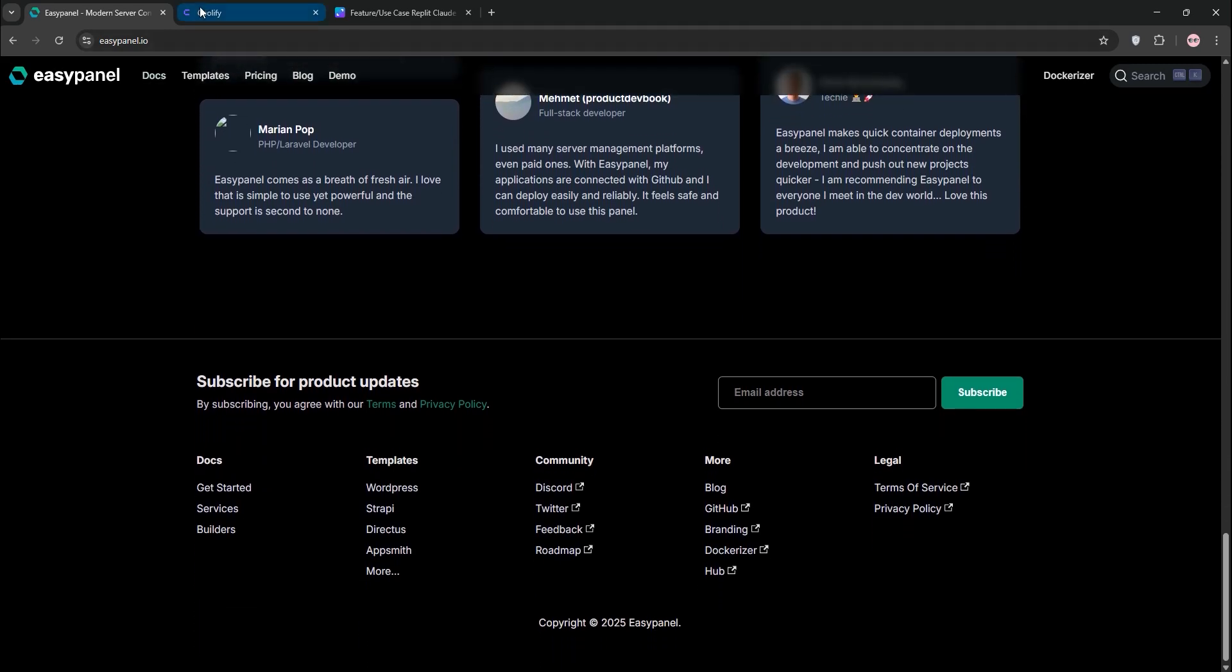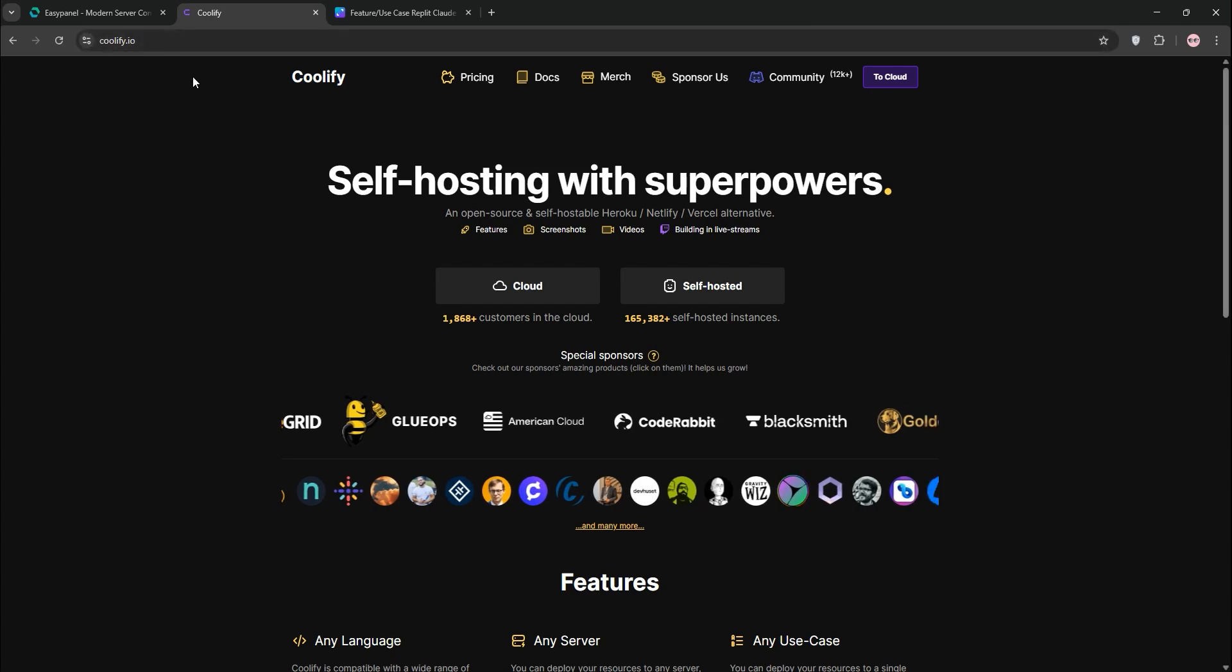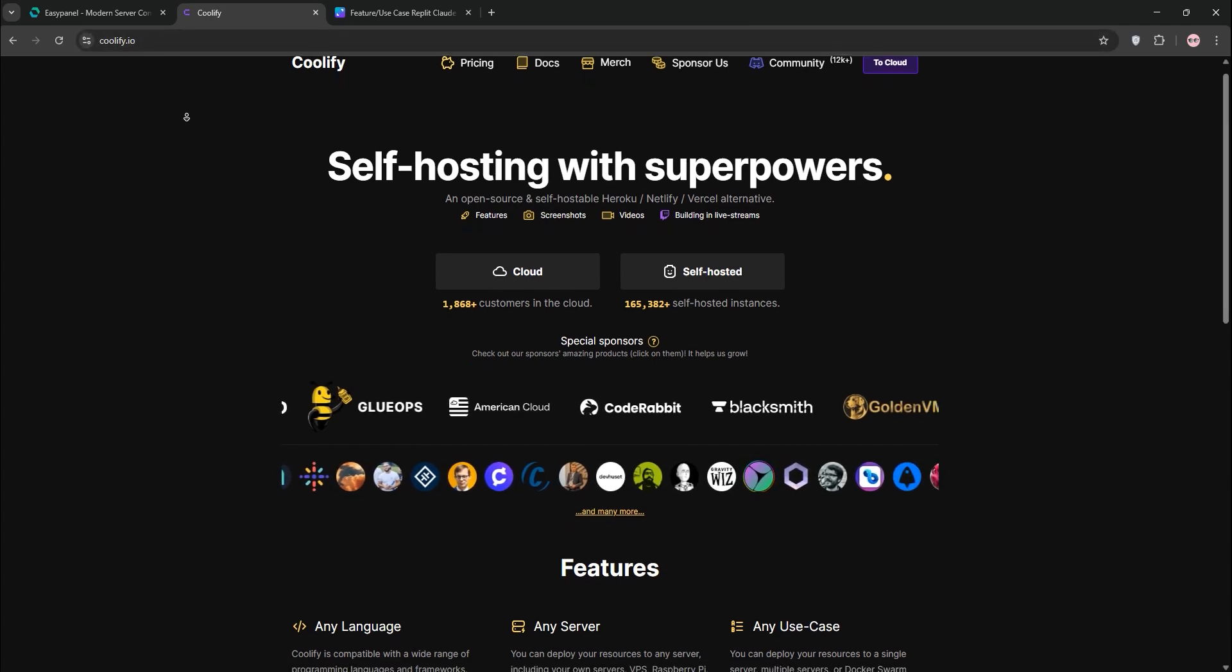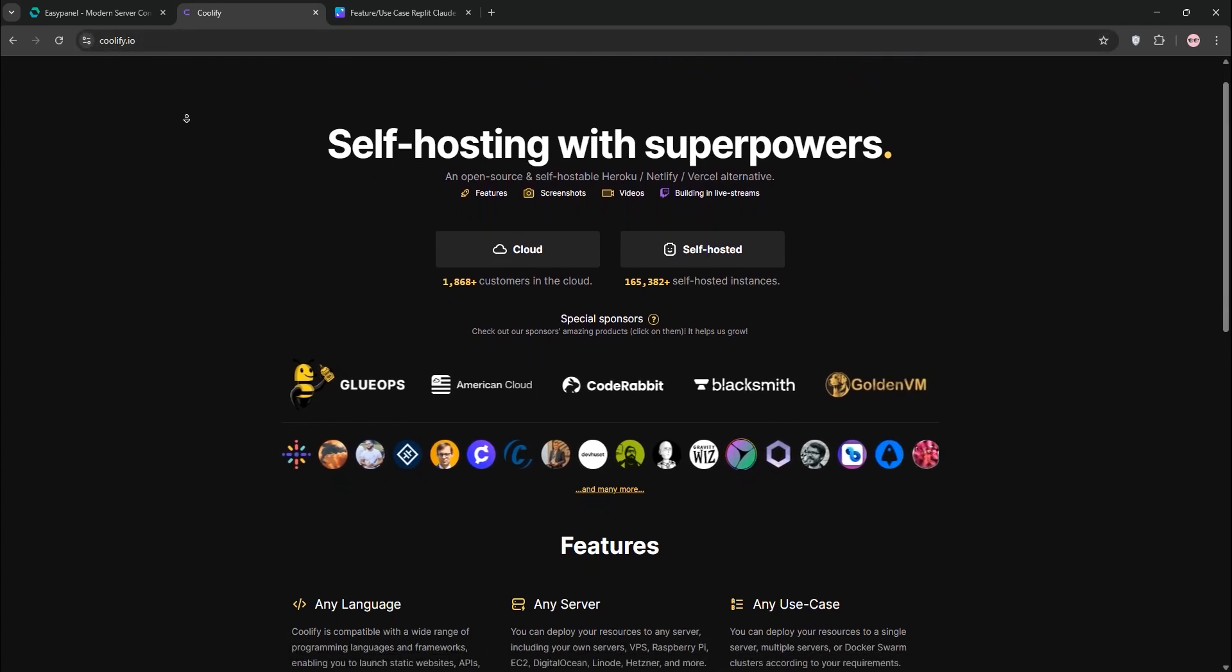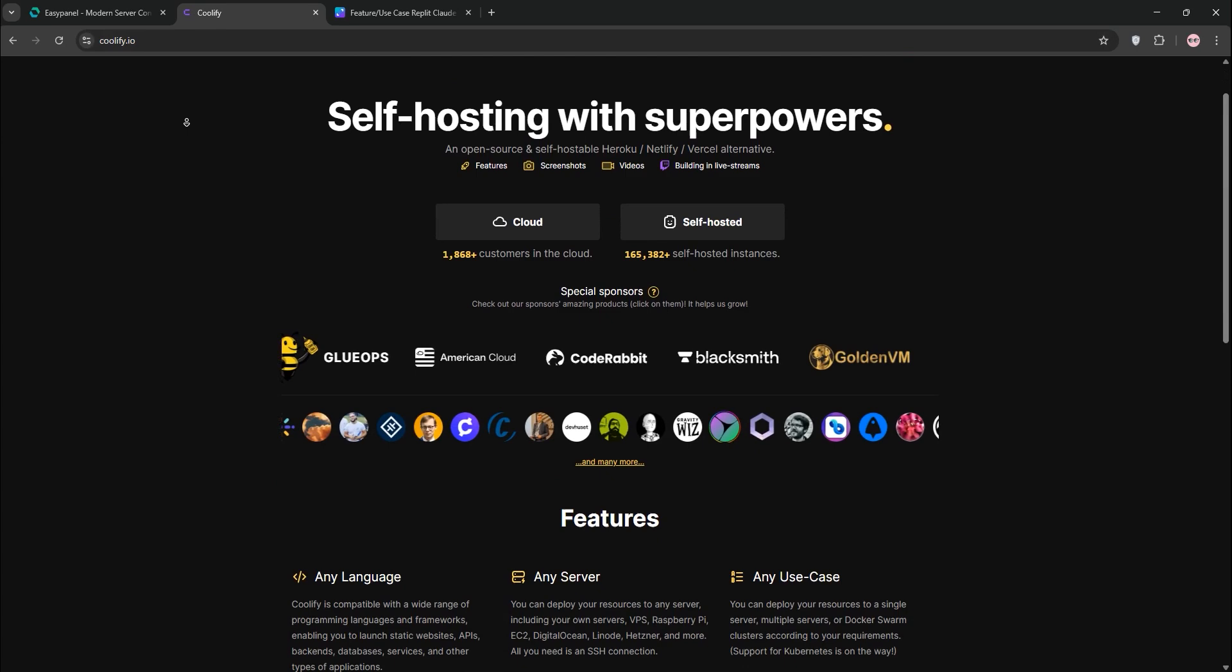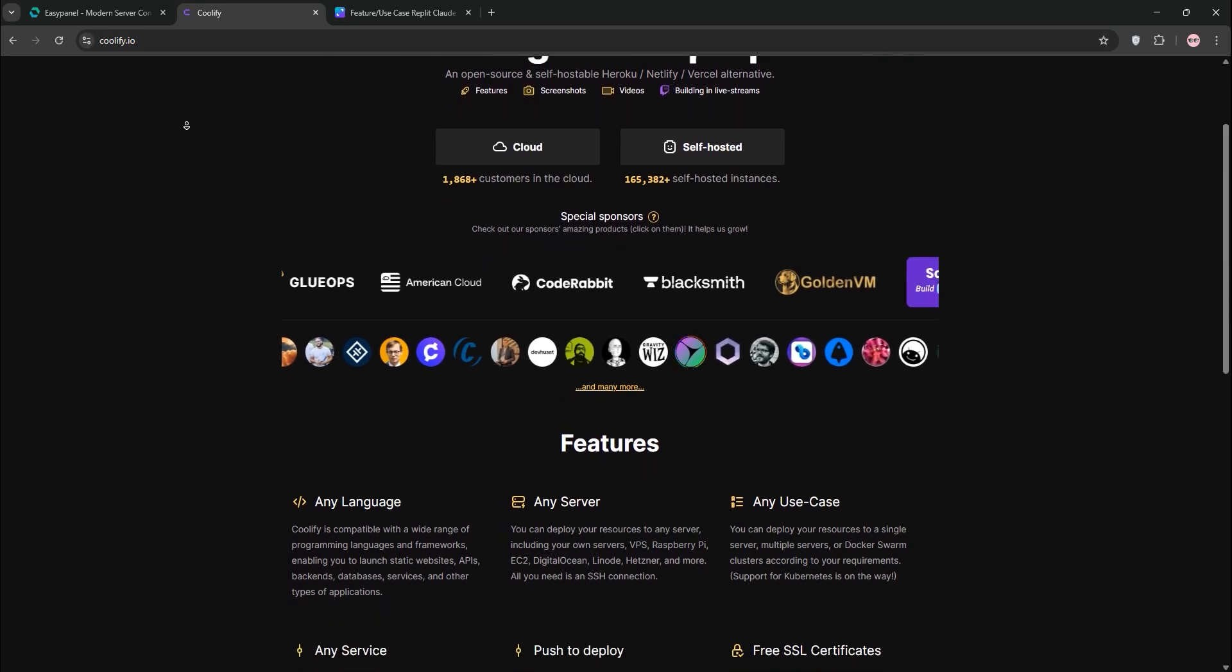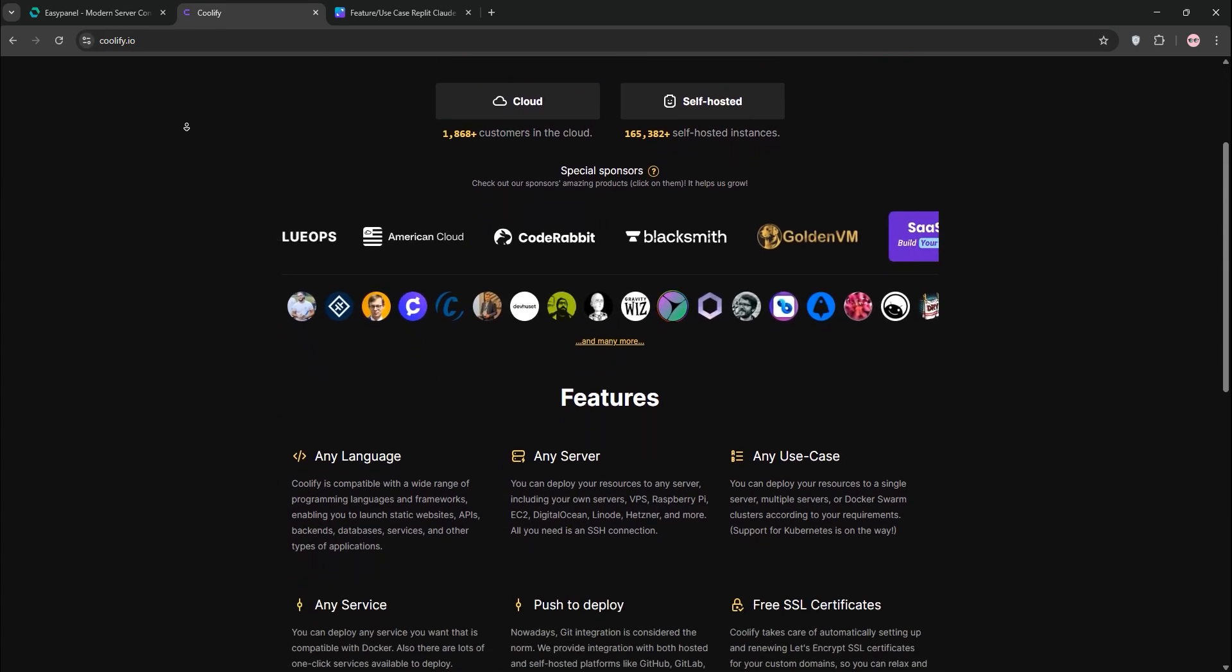Now we have Coolify. This open-source gem is a Heroku and Netlify alternative. It supports any programming language and deploys apps and services via Git, Docker, or one-click setups.